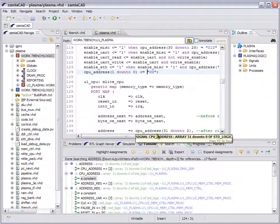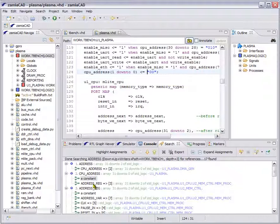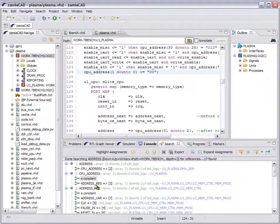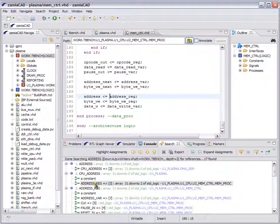But instead of showing you the port map, if we click the second driver, we jump directly to the final assignment. And this assignment does not even sit inside this particular U1CPU instance. As you can see, it sits inside U1CPU.U2MEMControl.MEMPROC — so it sits inside another component within this U1CPU instance. The final driver resides here in the MEMControl module.